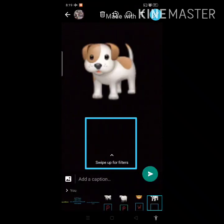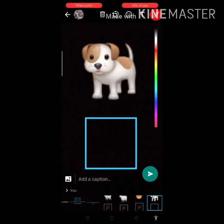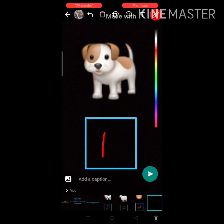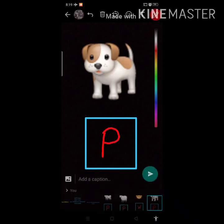Next picture — what is this? Puppy, means dog. Dog is which type of animal? It is a pet animal. So what we have to write down? P for pet animal.